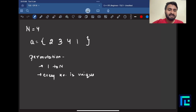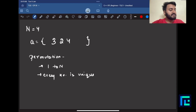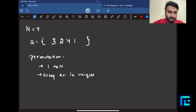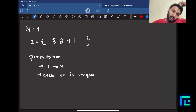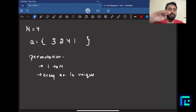Notice that nowhere in the permutation conditions is the order of numbers specified. So if I rearrange that array to 3, 2, 4, 1, this is also a valid 4-sized permutation. That's why you can have more than one permutation — the order of the numbers doesn't matter.